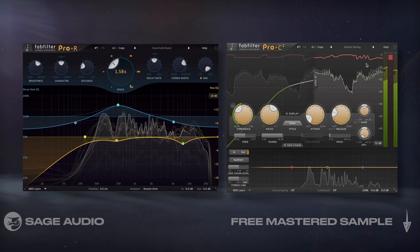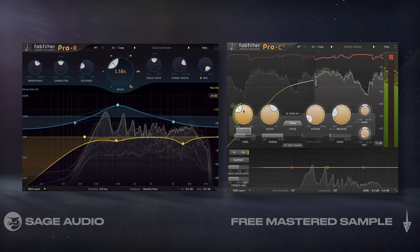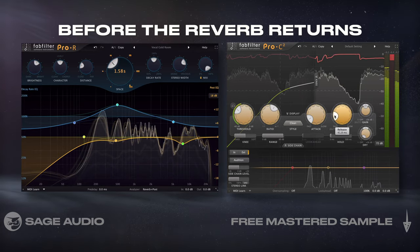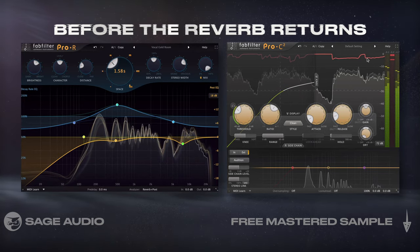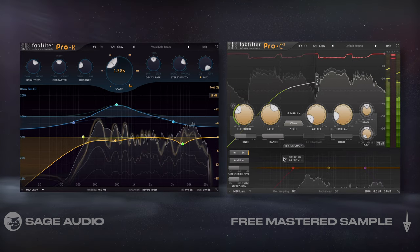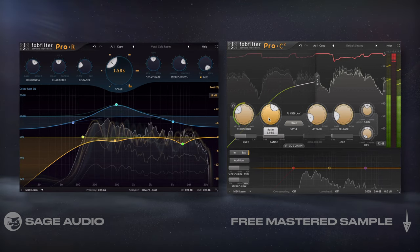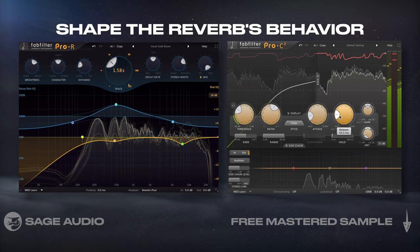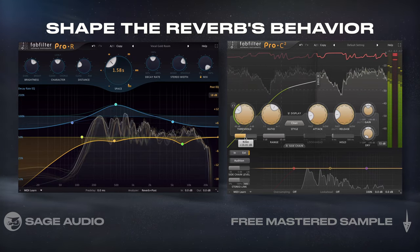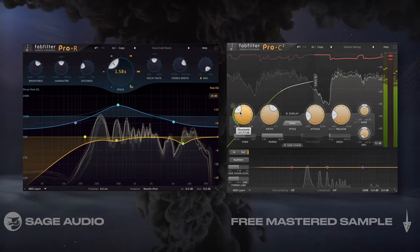The compressor attenuates the beginning of the reverb, letting the signal come through a bit drier before the reverb returns to its original amplitude. What I really like about this is the ability to alter the knee, ratio, attack, and release of the compressor to shape the reverb's behavior. Let's take a listen and notice how the reverberated signal retains its clarity.